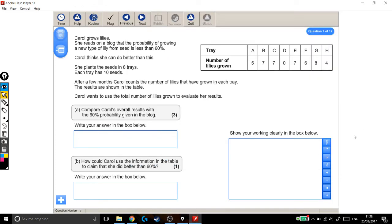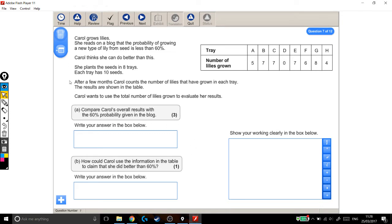We're looking at another Level 2 functional skills exam question, and this one's a sort of percentages, sort of probability question, but there's a lot of words for not a proportionate amount of marks. So let's have a read through and try and dissect what it actually wants us to do.